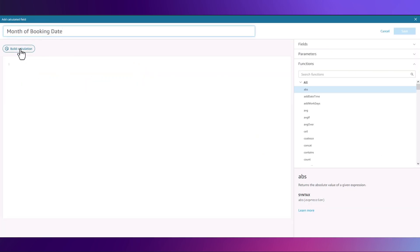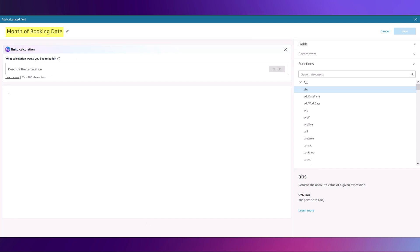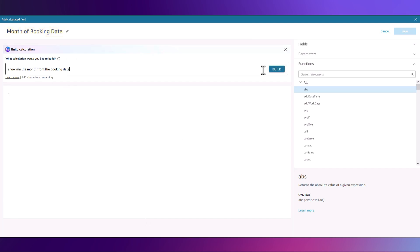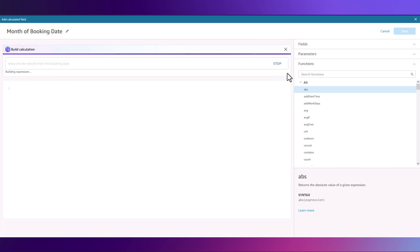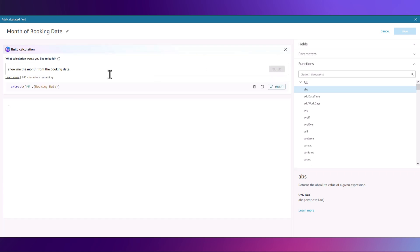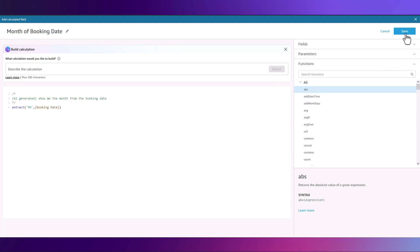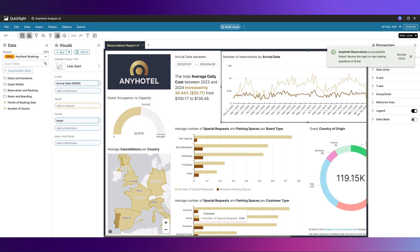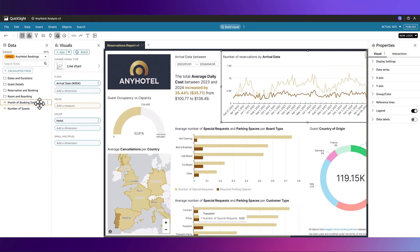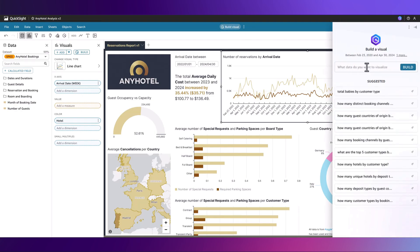For example, if we wanted to extract the month of the booking date, let's ask it to show me the month from the booking date. QuickSight will interpret what you're asking for and will propose the most suitable calculation. We can insert the AI-generated code and click Save. On the left-hand side, we can see that we have the month of booking date calculated field now added.